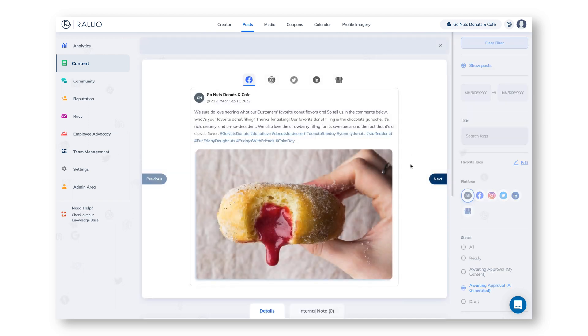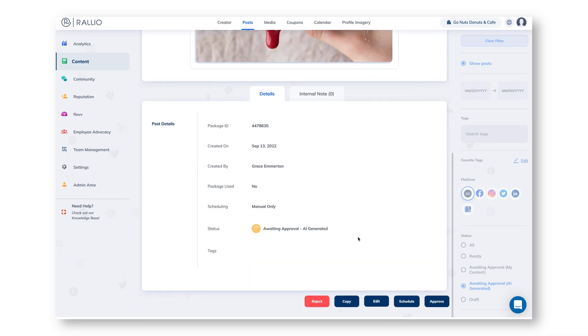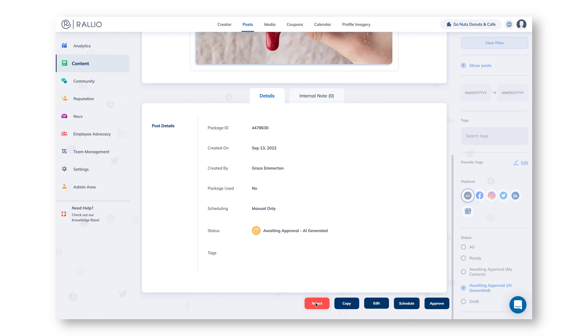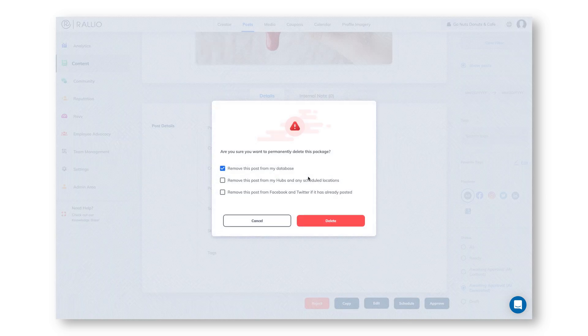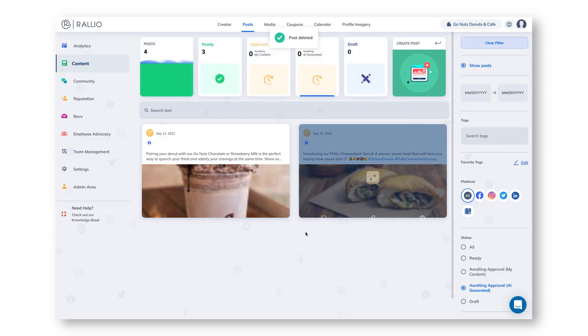Let's go to another AI created post. Let's say that maybe we don't love this caption, we think it's a little long, it's just not our favorite. So we'll scroll down and select reject and that post will be removed from our database. And again, this is teaching the AI I don't want posts like this.